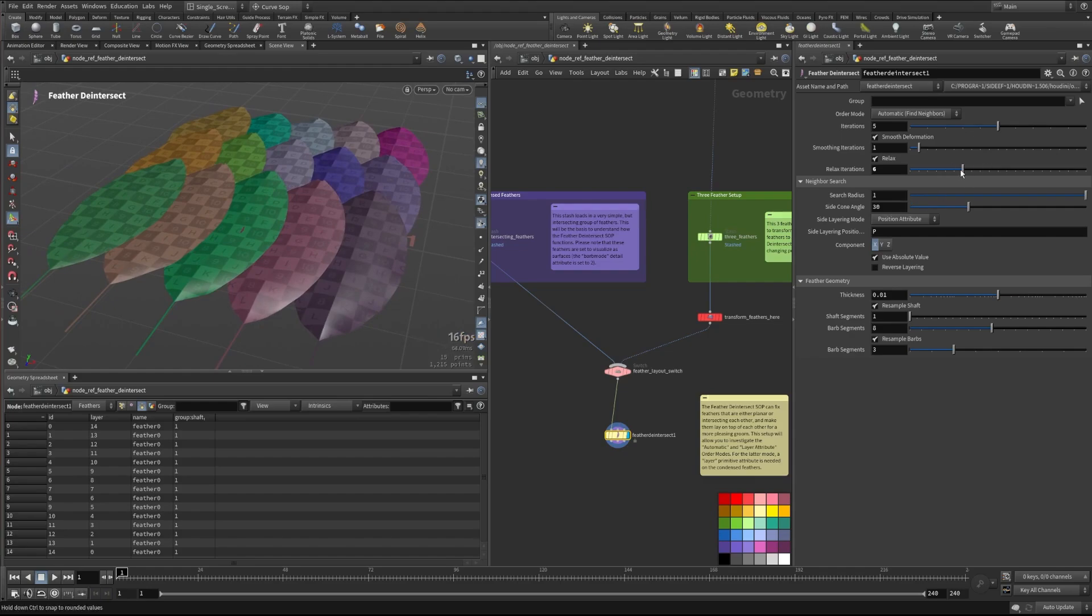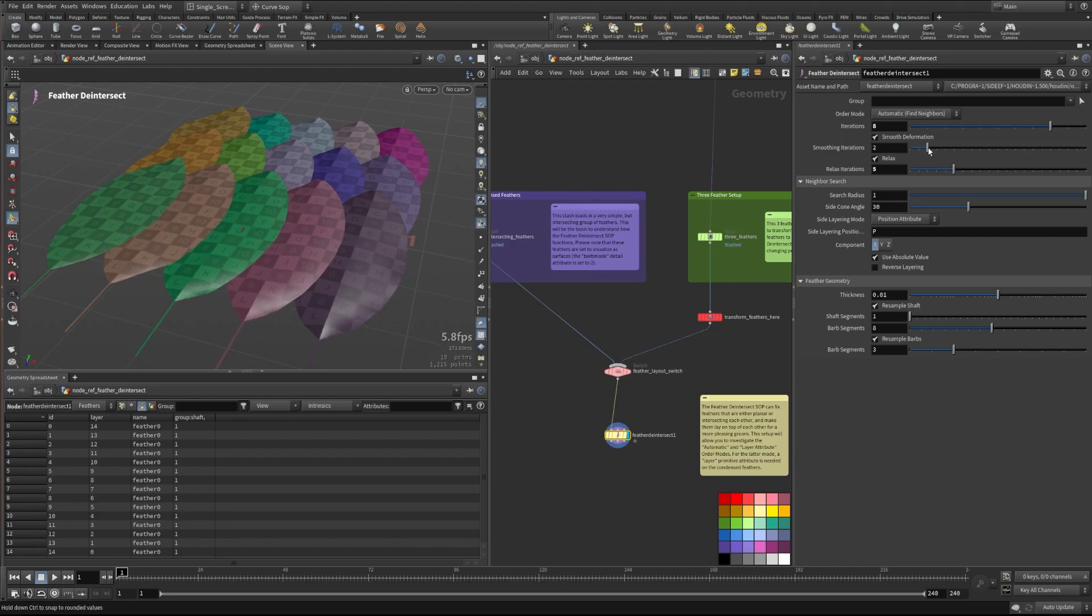We can certainly do more iterations if we feel that we need to, like there's a little cut there. You can also do some smoothing iterations if that benefits you and relaxation iterations here as well.